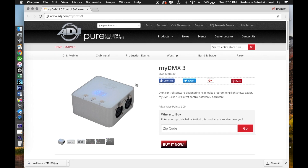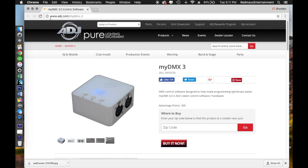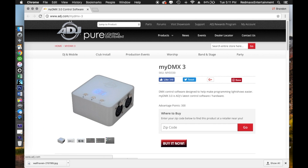You're going to want to navigate to ADJ's website and then navigate to the MyDMX3 page. You can do this by visiting their website and searching MyDMX3, or you can use the link I provided below: adj.com/MyDMX-3. Either way, you just want to get to that page.